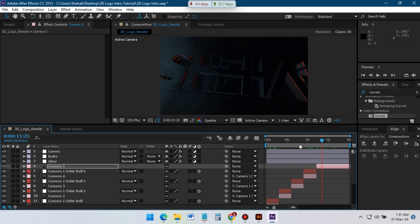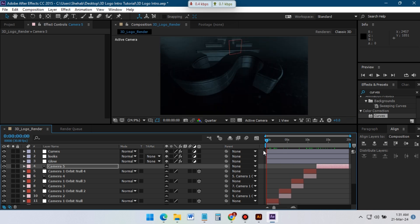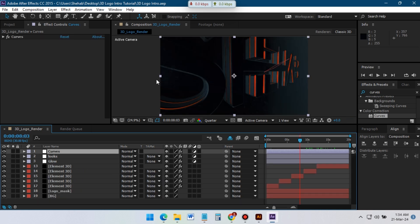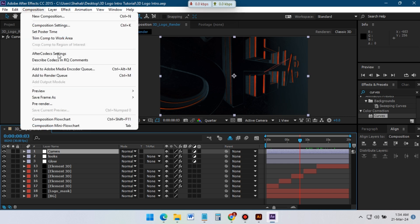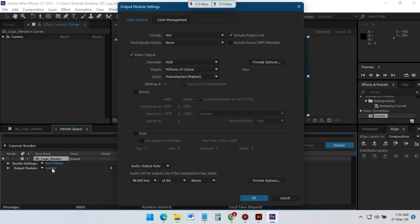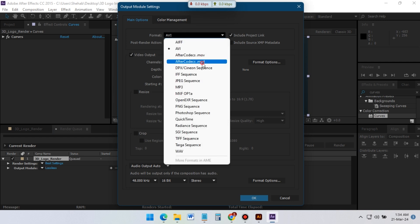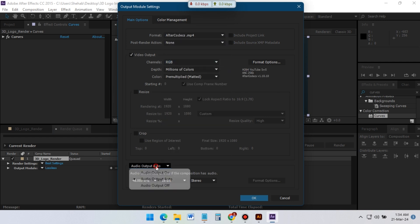Finally, our 3D logo reveal animation is complete. Now go to Composition and render it. From here select the video format, and if you have audio turn it on — if not, turn it off.